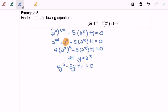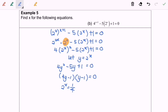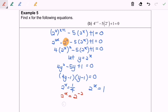Factorizing gives bracket 4y minus 1 bracket y minus 1 equals 0. Since y equals 2 to the power of x: 2 to the power of x equals 1 over 4, and 2 to the power of x equals 1. Comparing bases, 2 to the power of x equals 2 to the power of negative 2, so x equals negative 2. For the other solution, 2 to the power of x equals 2 to the power of 0, so x equals 0.